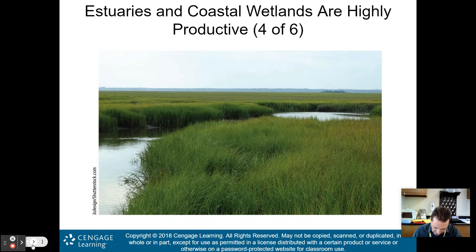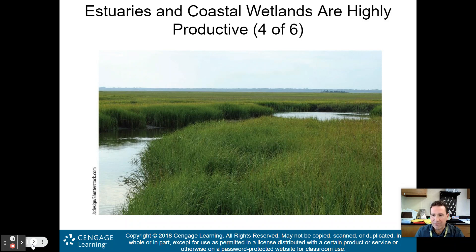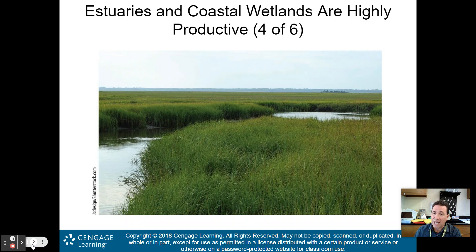This is a coastal marsh, down in South Carolina. If you go down the Jersey Shore or to the shores of Long Island, you will see these a lot. These are your coastal marshes.